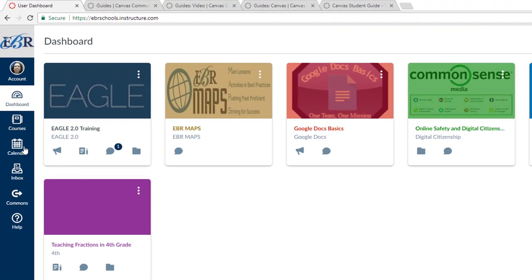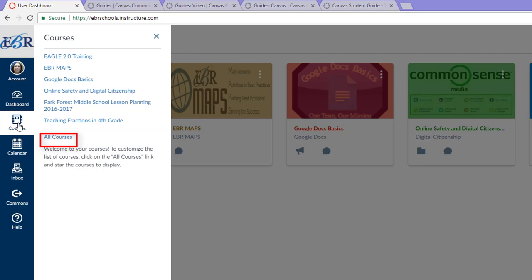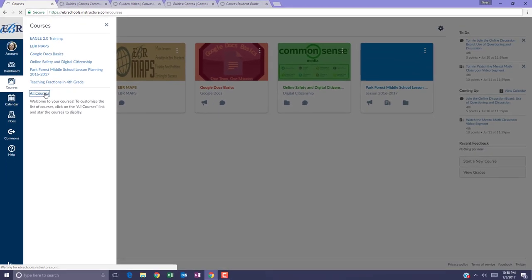From your dashboard, select Courses, and from Courses, select All Courses.